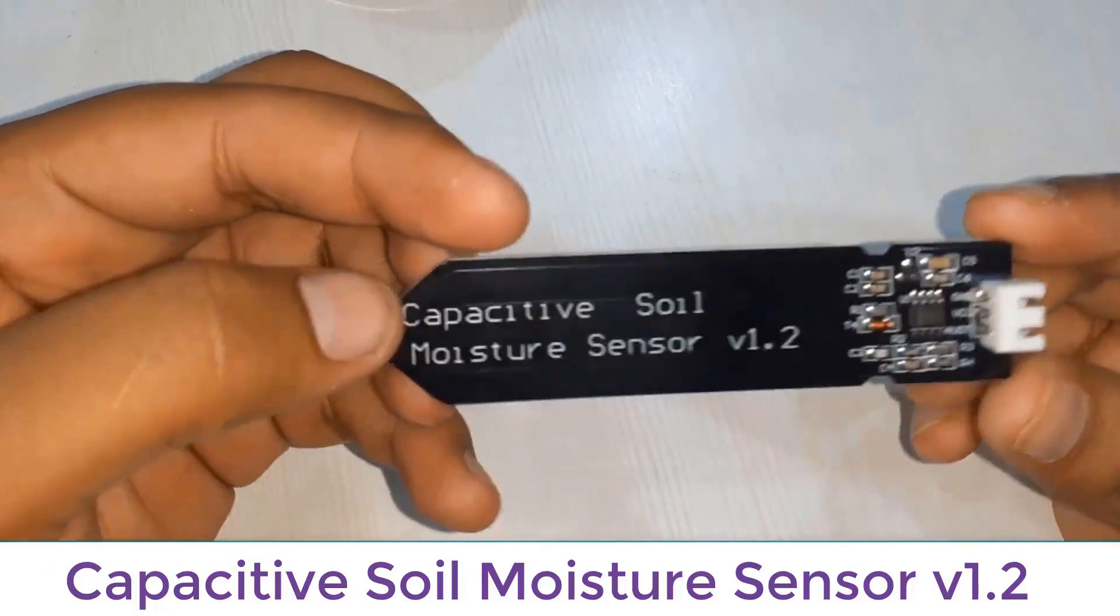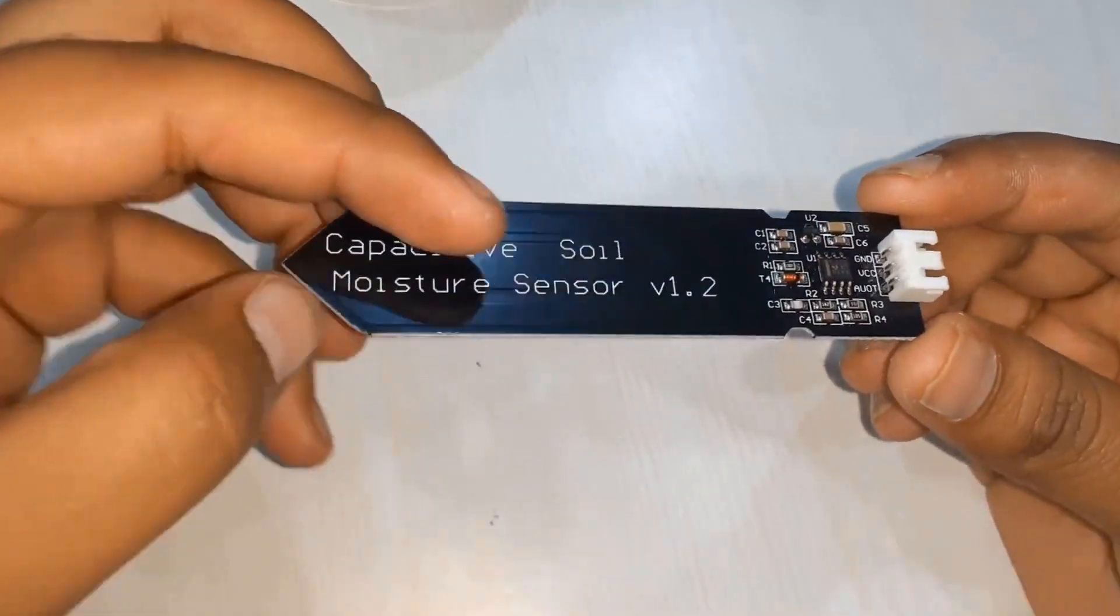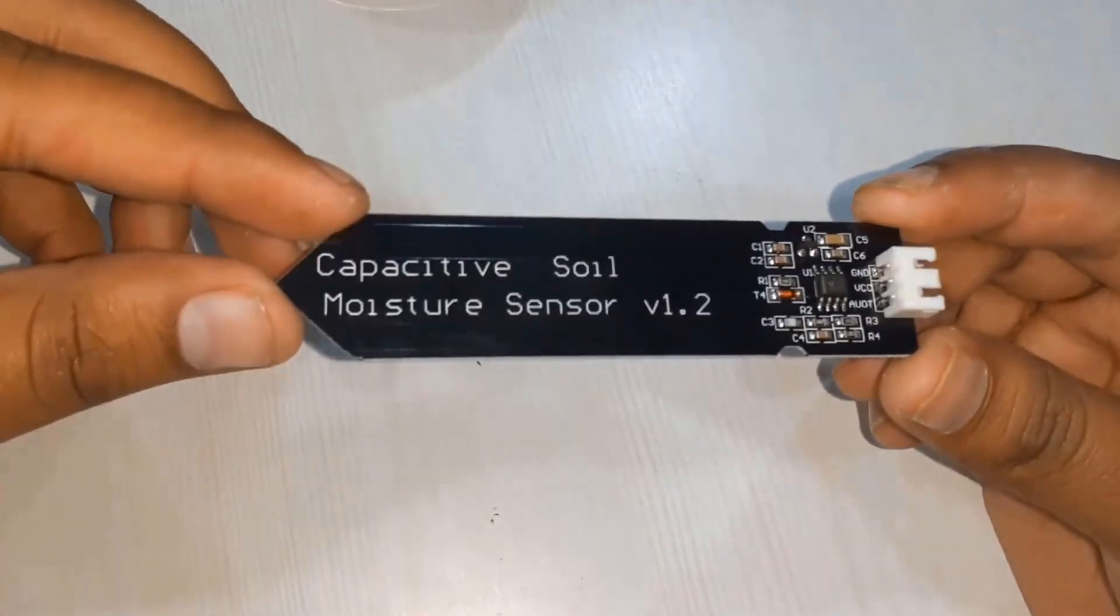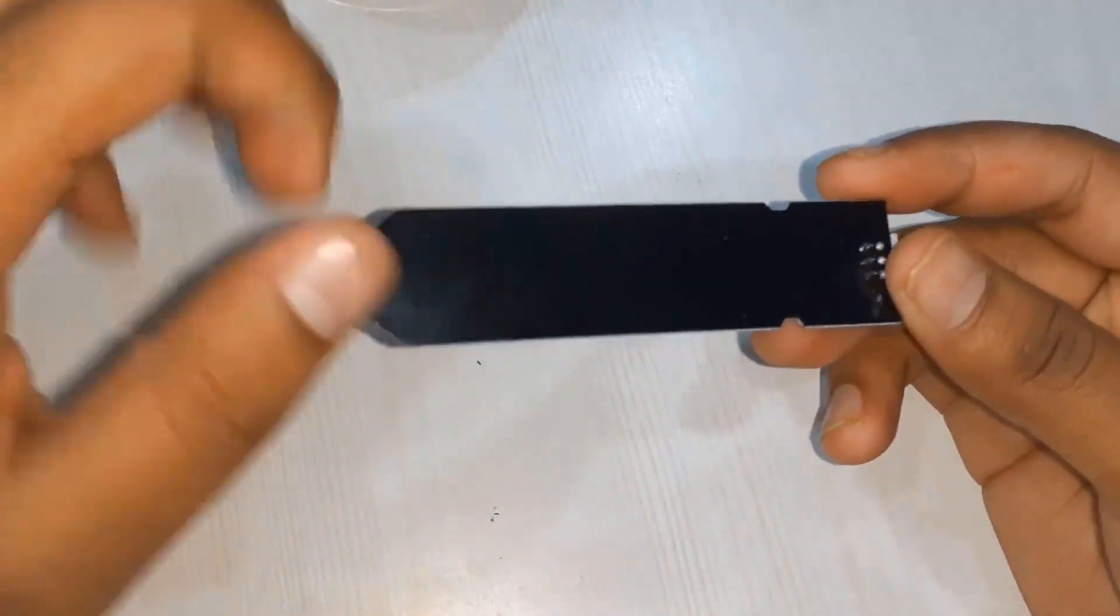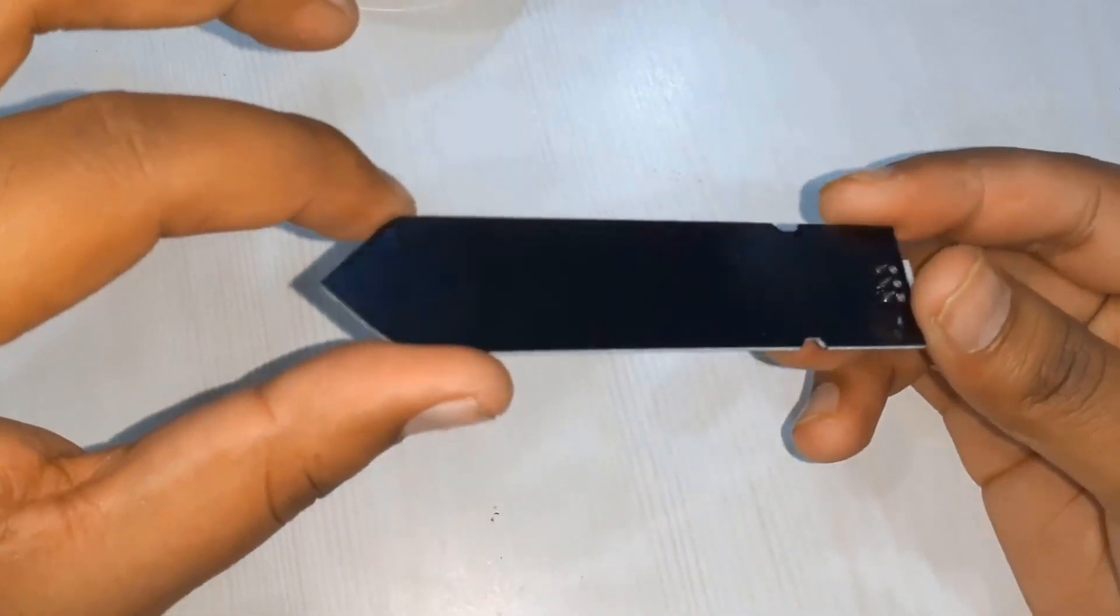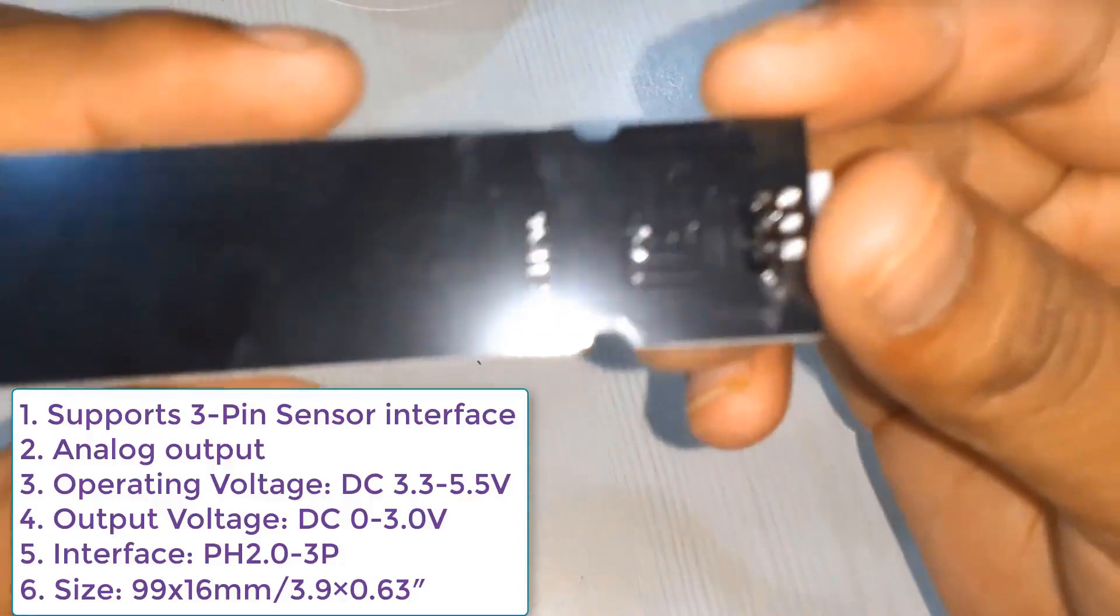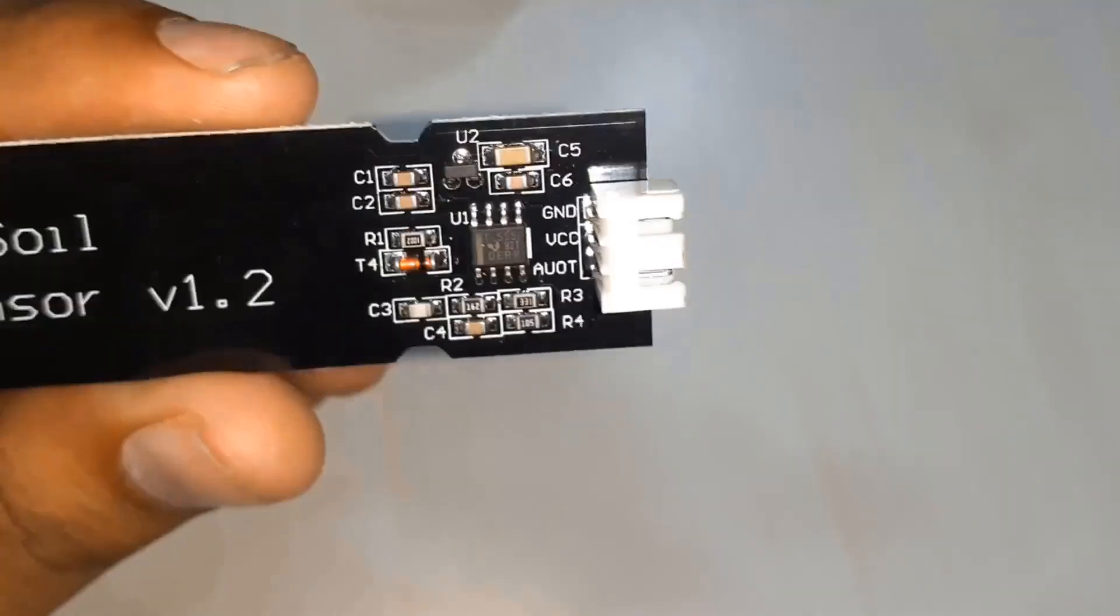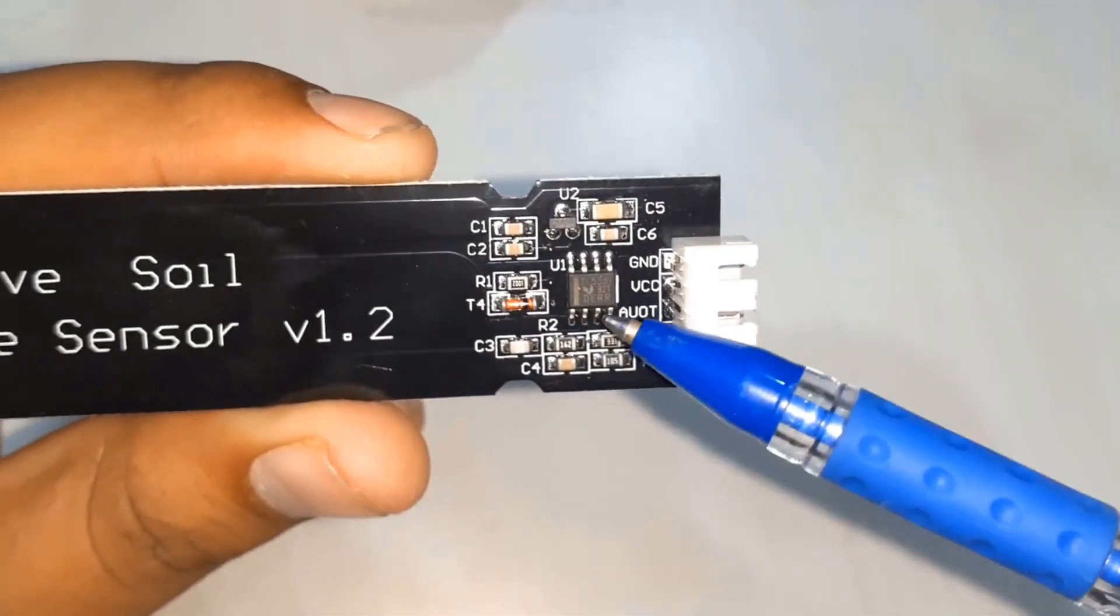Welcome to the new episode of How to Electronics. In today's video we'll learn all about capacitive soil moisture sensor version 1.2. This is a soil moisture sensor that is better than a resistive soil moisture sensor.